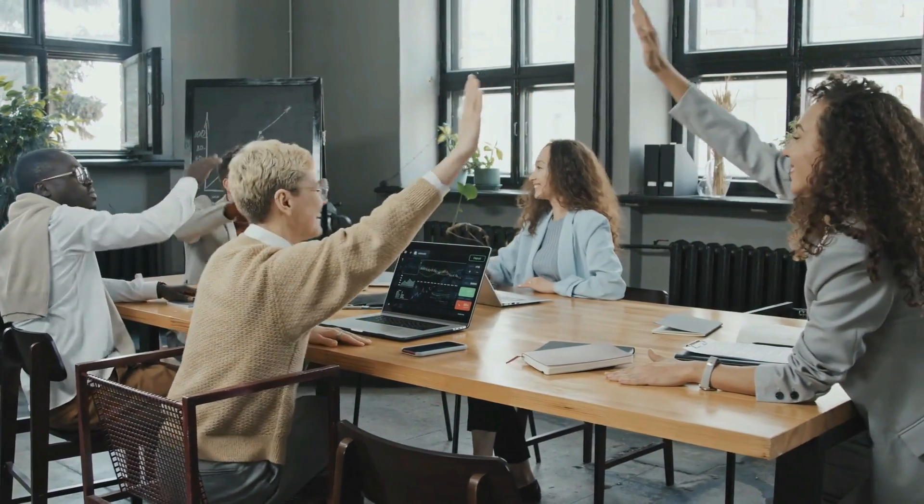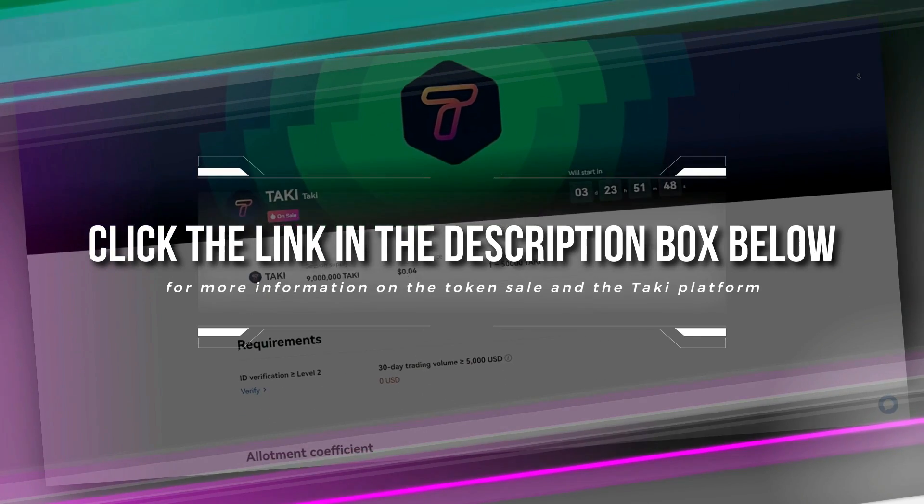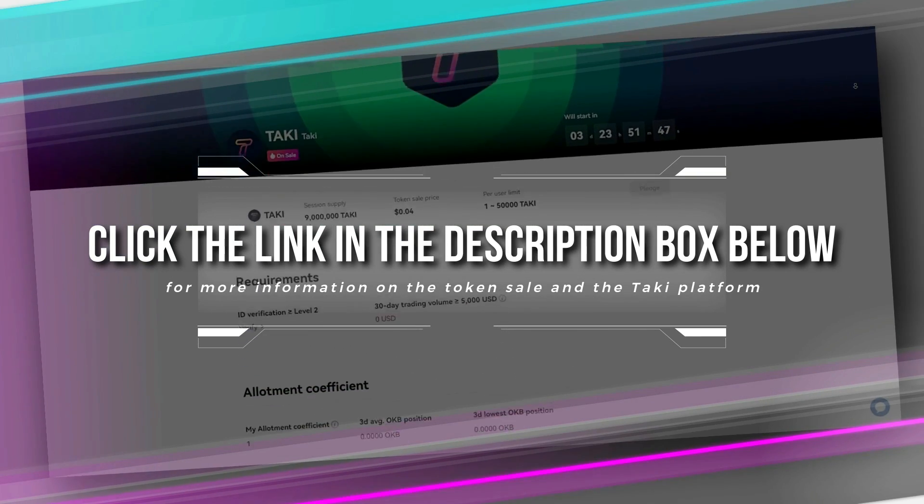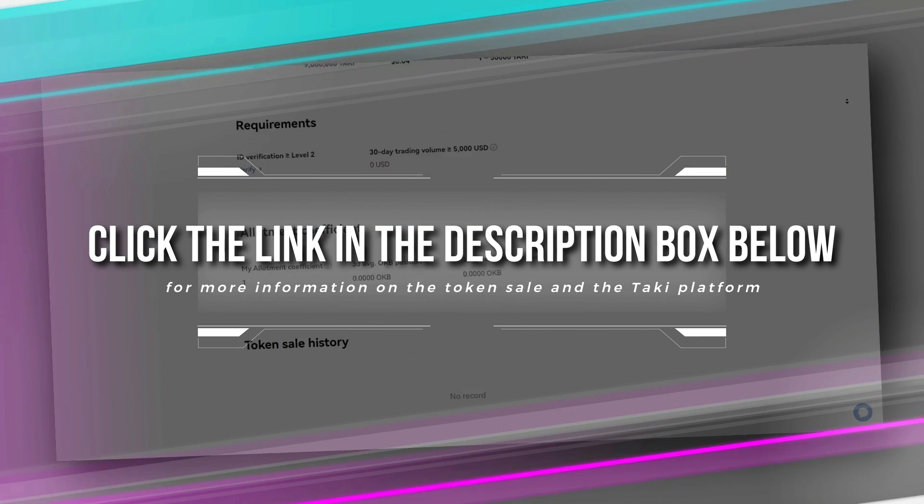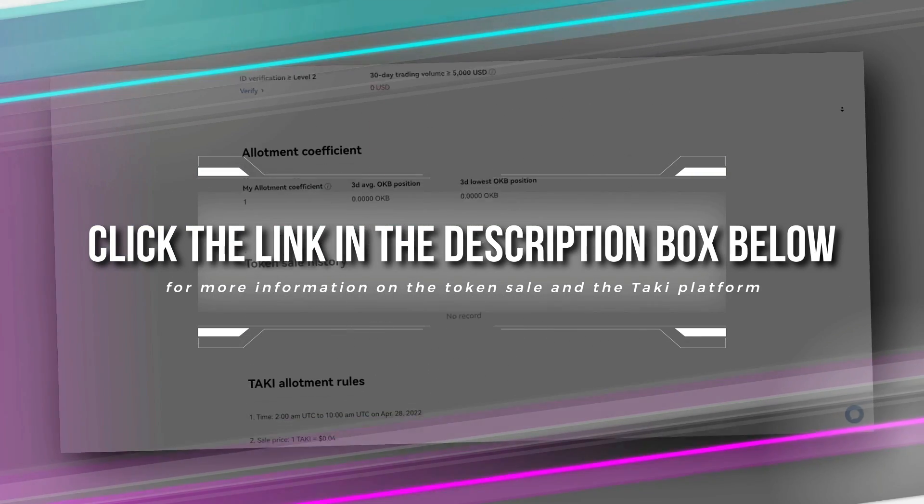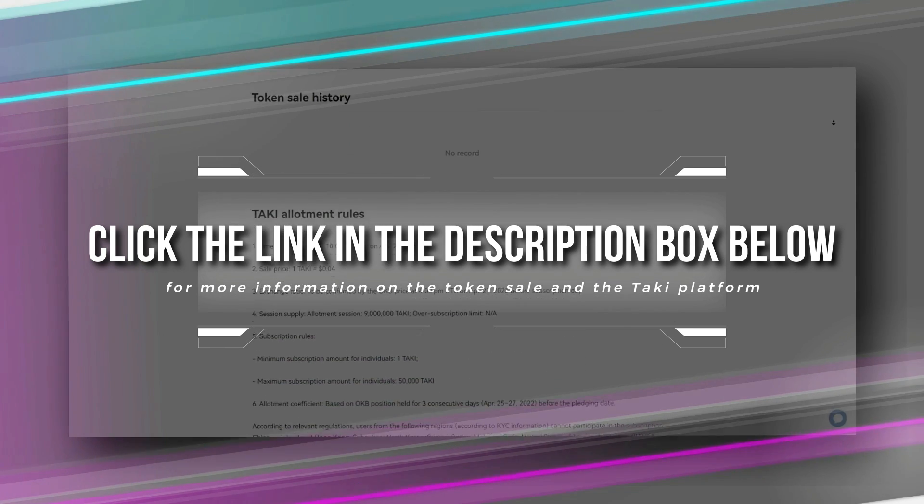If you are looking for the next big thing to invest in, this is a great opportunity for all crypto investors. You are just a click away from making massive gains. Please click the link in the description box below for more information on the token sale and the Taki platform. It promises to be a rewarding venture for all.